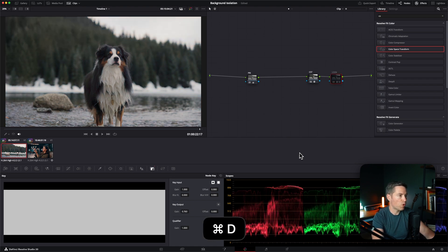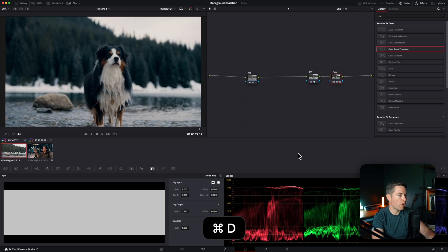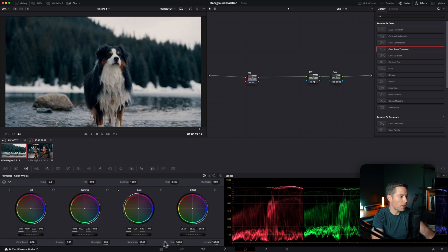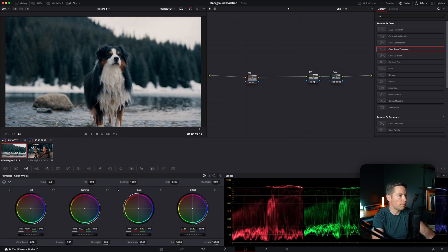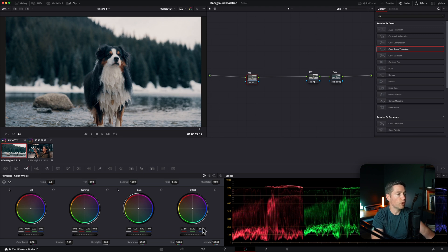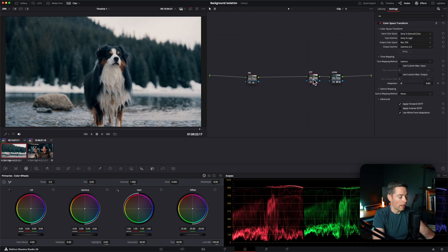Something like that. Before, after - looks good. I'm going to bump up exposure just a tiny bit. Okay, I like how it looks.